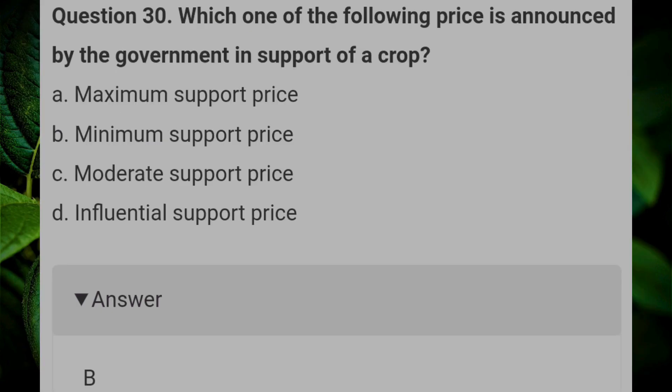Which one of the following prices is announced by the government in support of a crop? Answer B: Minimum Support Price.